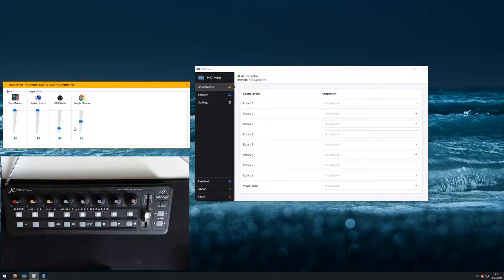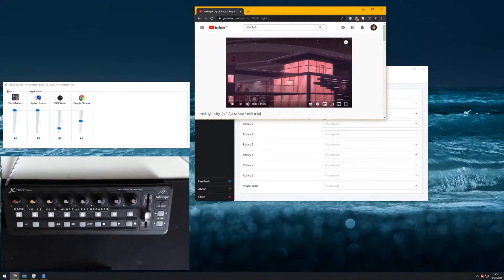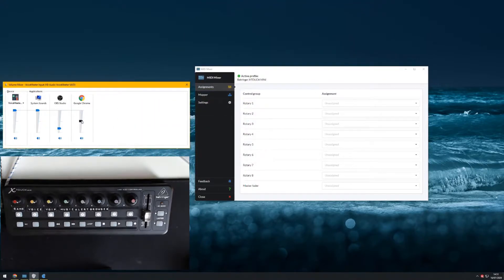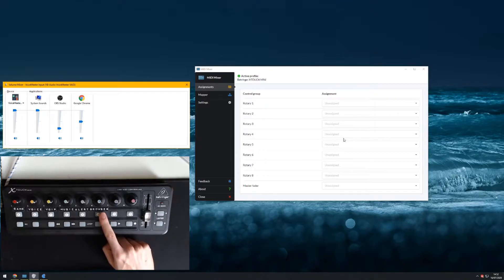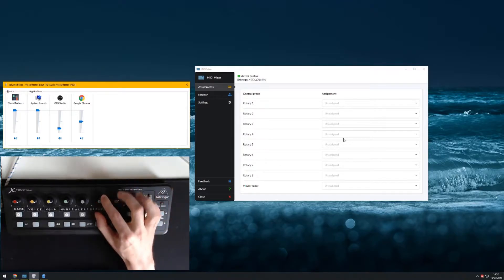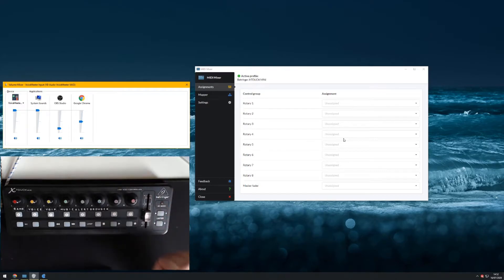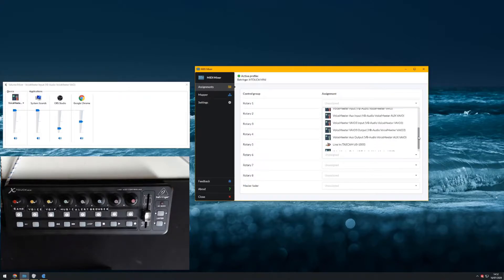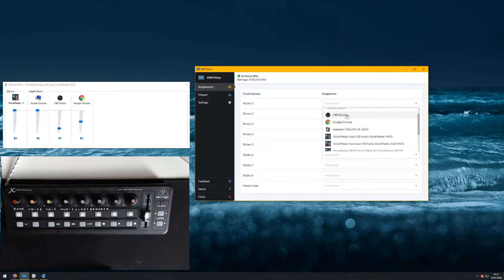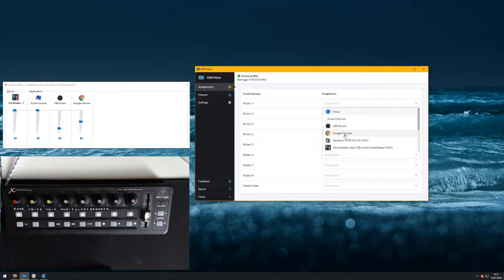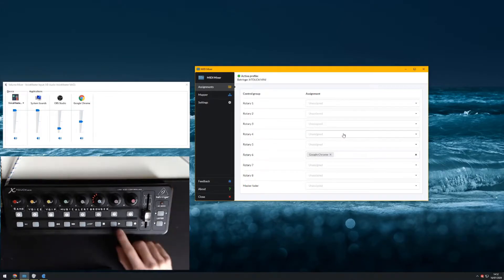Over here we can see the Windows Volume Mixer. I've got Google Chrome here with a lofi jazz-hop stream that's not playing yet. I have a control group consisting of a rotary and a button, and I've put my own label on it that says 'browser' because that's the one I'd like to use to change my browser volume. If I go to rotary number 6 in the UI and click, we get a list of things we can assign it to — OBS Studio, Google Chrome, and all the audio devices. I'm going to choose Google Chrome.